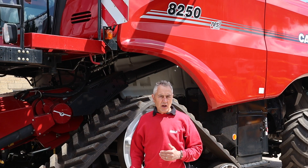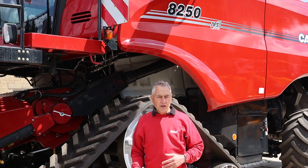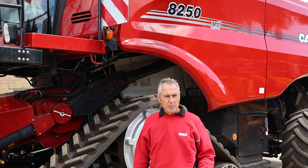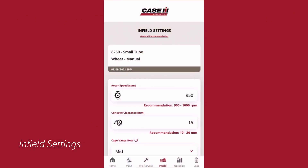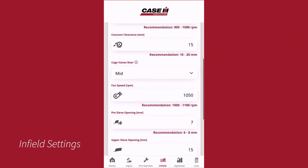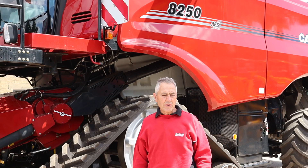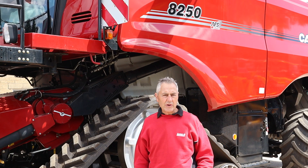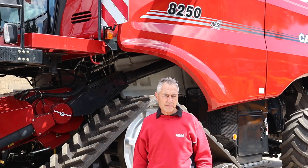We can then go to the infield settings, with a bit more detail with regard to concave settings, rotor speed, fan speed, and sieve settings. From this point we're ready to go into the field and start harvesting.